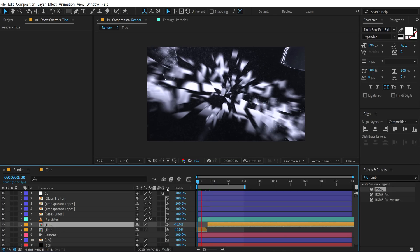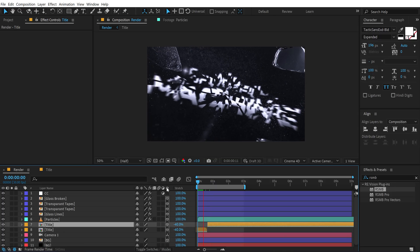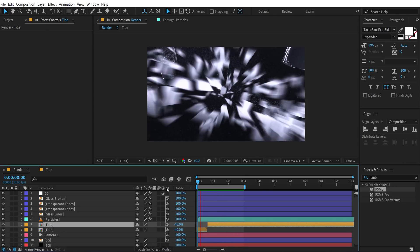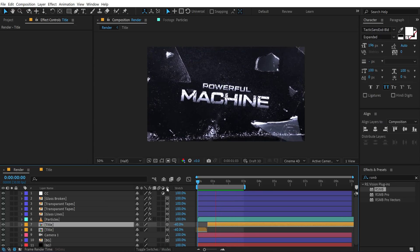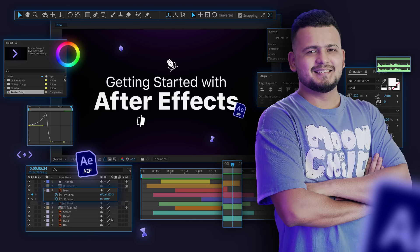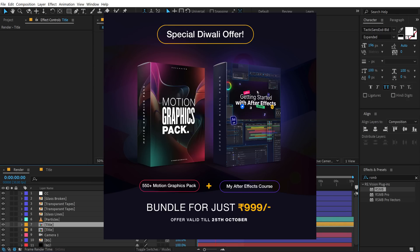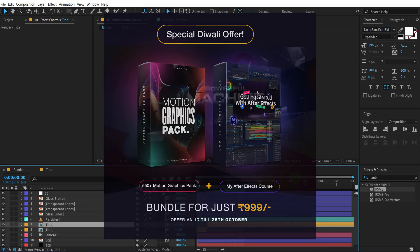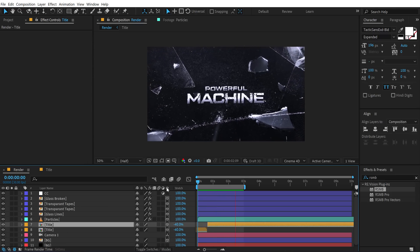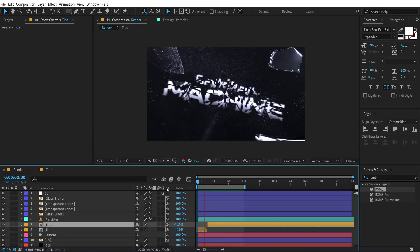There we have our shattered glass title animation inside of After Effects. That's a wrap for today — I hope you enjoyed this tutorial and learned something new. If you did, click that like button and comment below. If you're new to After Effects, check out my full course 'Getting Started with After Effects' — purchase now and get the 350+ Motion Graphics Pack absolutely free. Head to dopemotions.com — link is in the description. See you in the next video, take care, stay raw, stay creative, peace out!